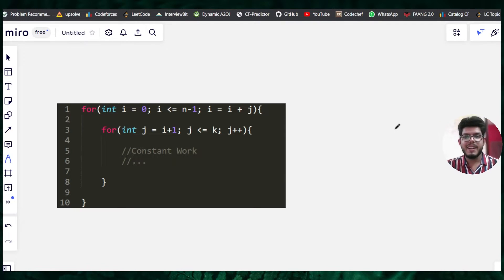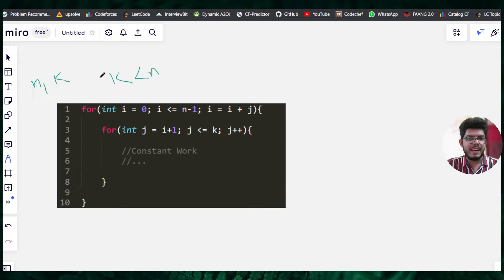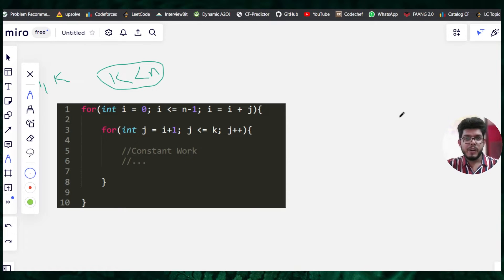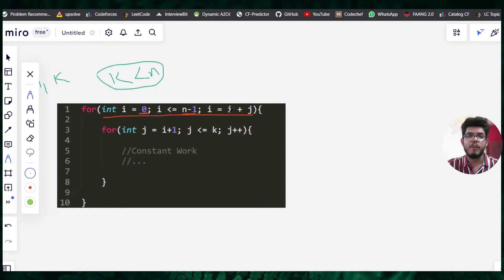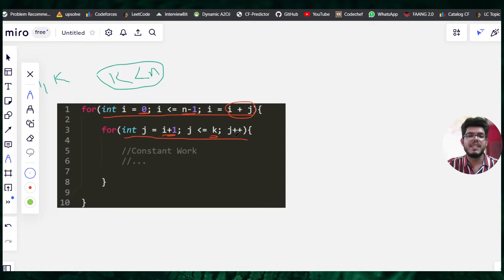This is our second example — the same code shown at the start of the video. This code has two variables, n and k. For now, let's assume k is always less than n. The outer for loop runs i from 0 to n minus one, but the increment is different: i increments by i plus j. The inner for loop starts j at i plus one, ends when j equals k, and increments j by one.